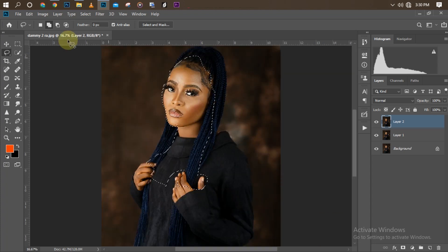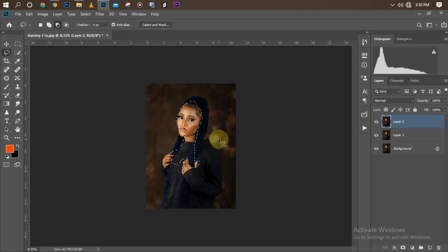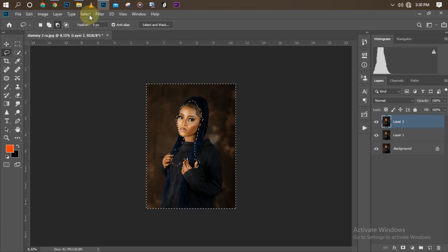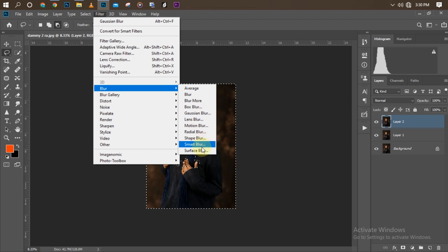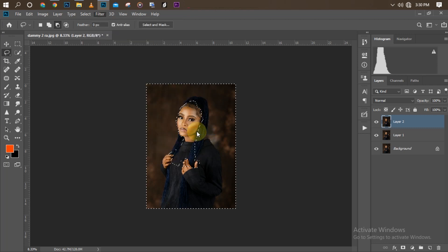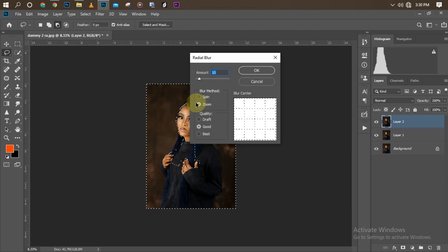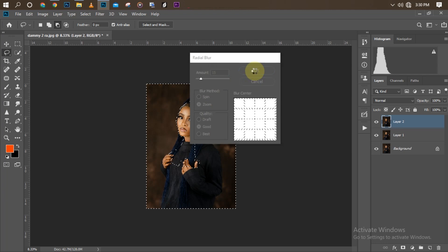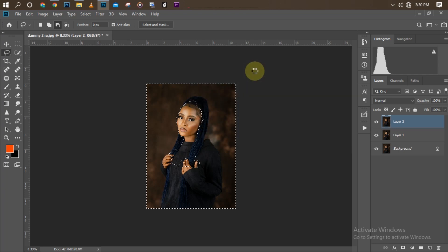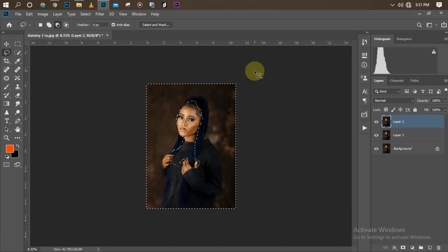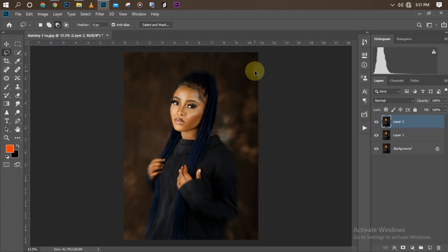Instead of using Gaussian blur this time, I'll use Radial Blur. I'll invert the selection, then go to Filter > Blur > Radial Blur. It normally defaults to Spin, but I'll switch it to Zoom mode. I'll set the amount to 15, then click OK and wait for it to load. After pressing Ctrl+D to deselect, you can see the picture is looking great.